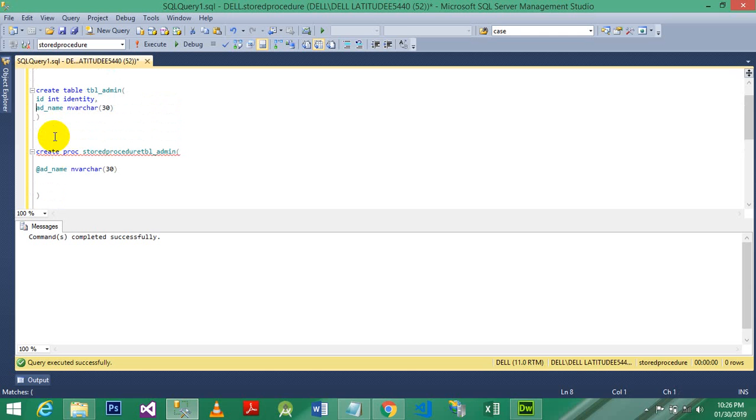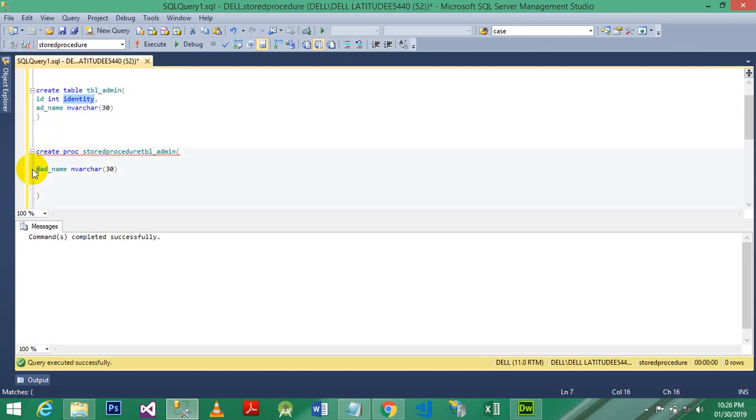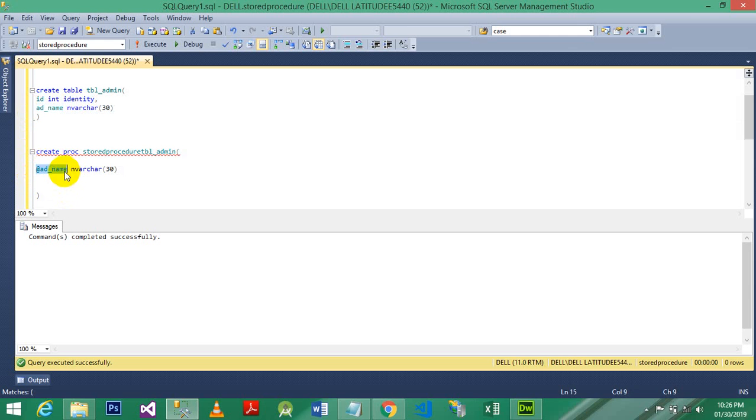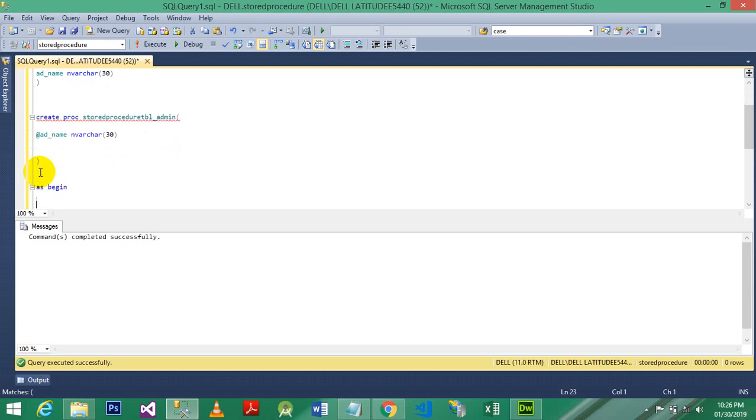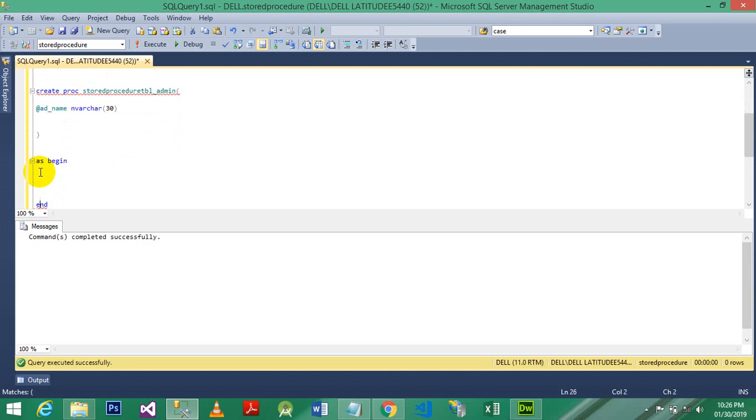I have used ID and I use admin name, so ID is identity, so we don't have to add here again. And I simply use admin name here, and I just add the at sign before. Okay, after that use AS BEGIN and END. In between AS BEGIN and END, use insert into.